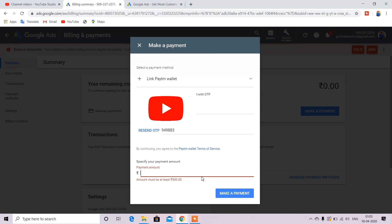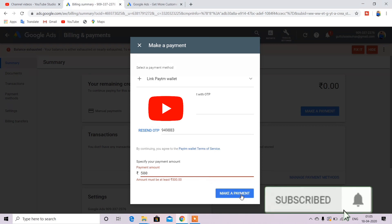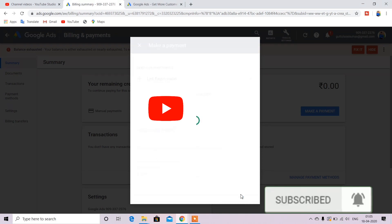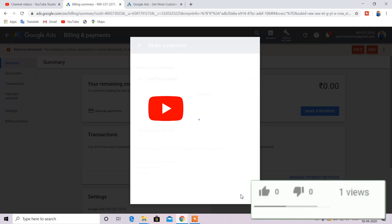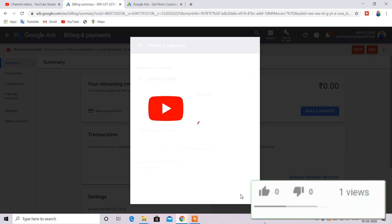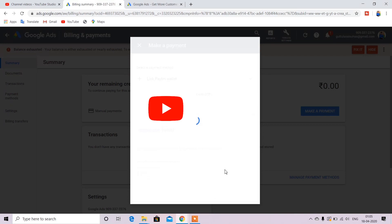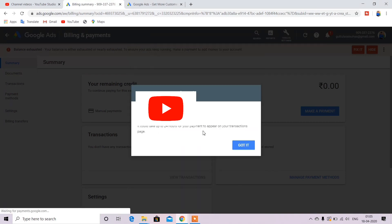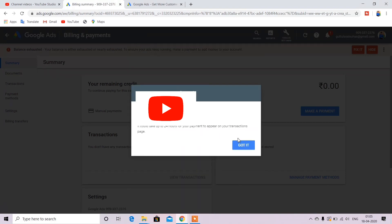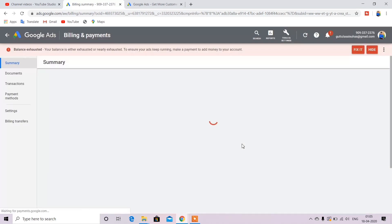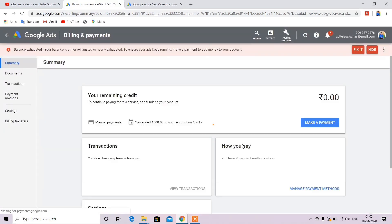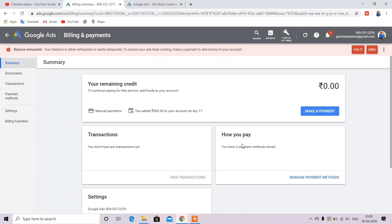So here the amount must be at least $500. So you can click on make payment. So the payment is done with OTP which is automatically debited from Paytm. So I can get the message on my mobile and now I will refresh.